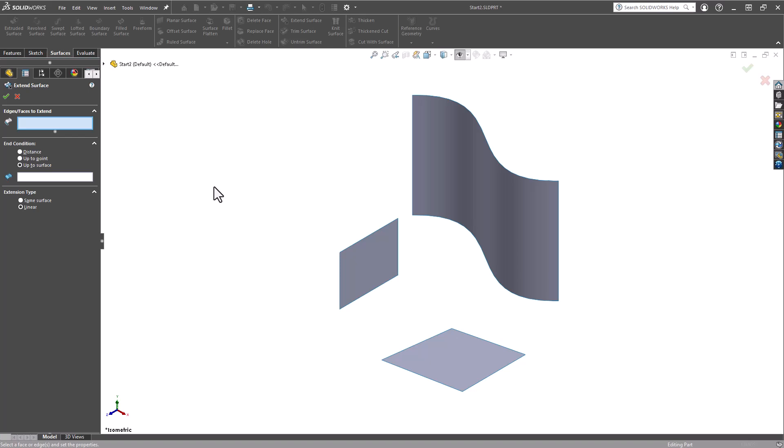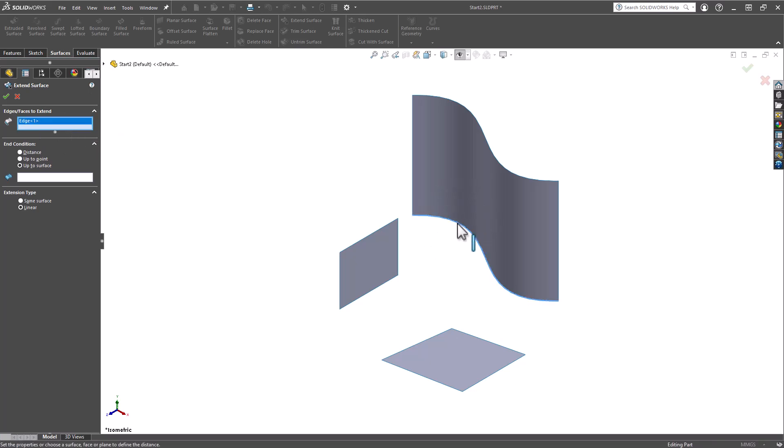Let's begin with an extension of a single edge. With the Edges/Faces to Extend box populated, I'm simply going to grab an edge. Once that is selected, make sure the end condition is set appropriately. I'm going to change this to Distance.